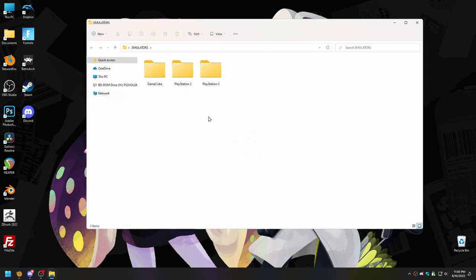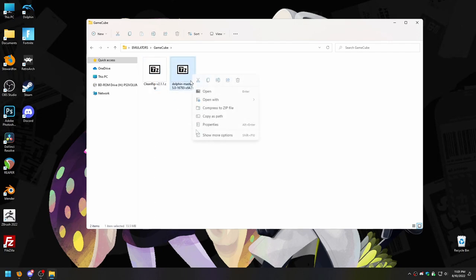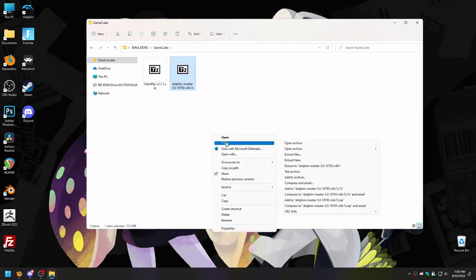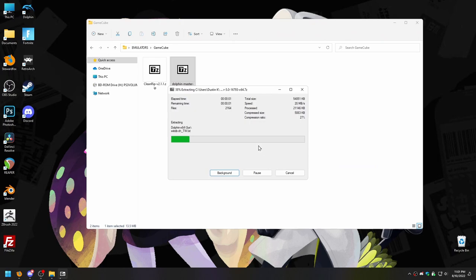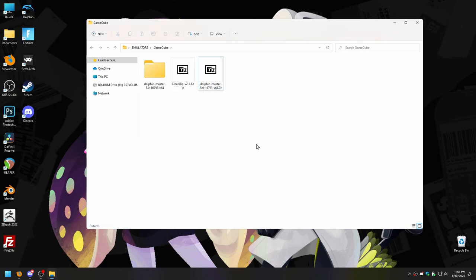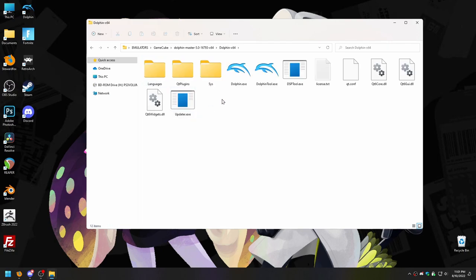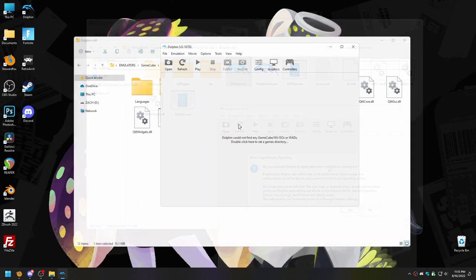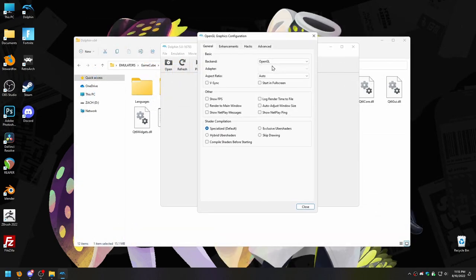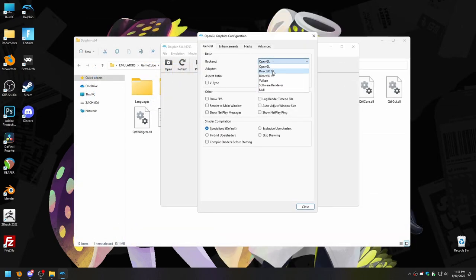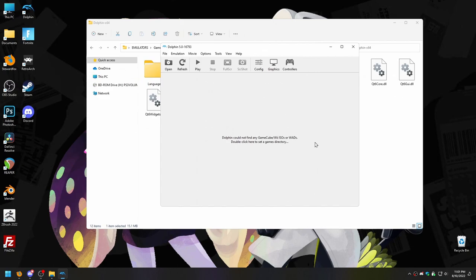I have the official Dolphin website linked in the description. Go ahead and download it from there and put it wherever you'd like. Extract the zip and — you're done! Yeah, Dolphin is awesome. You don't need anything; it just runs games out of the box. The only thing you really might want to change right away is to go into your graphics settings and change the backend from OpenGL to either Direct3D or Vulkan for better performance, assuming you have a dedicated graphics card.